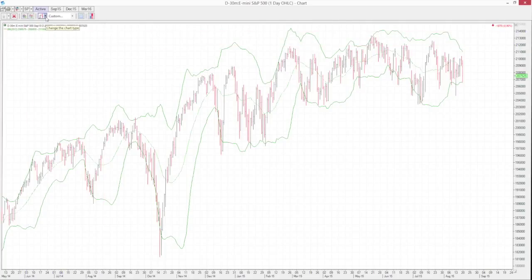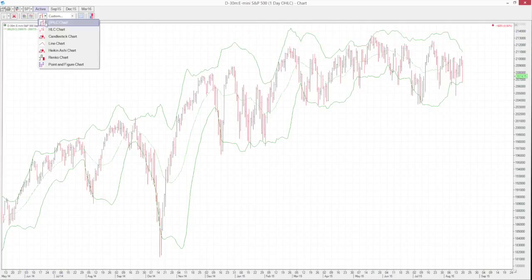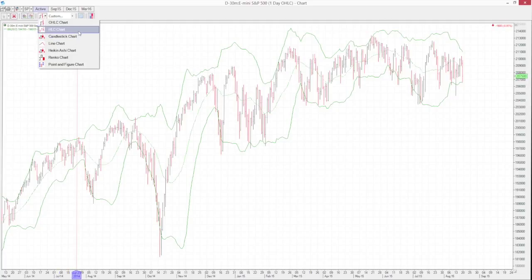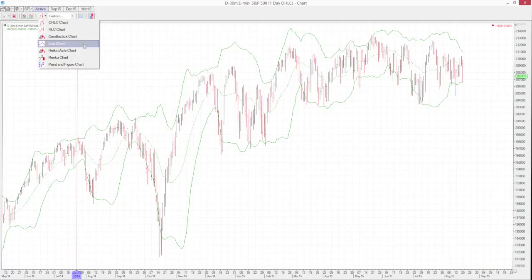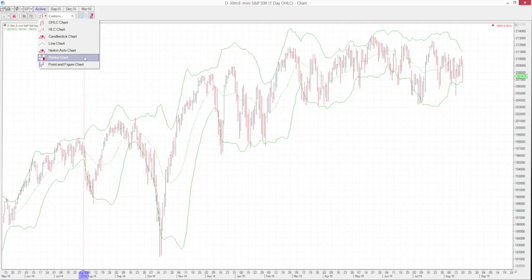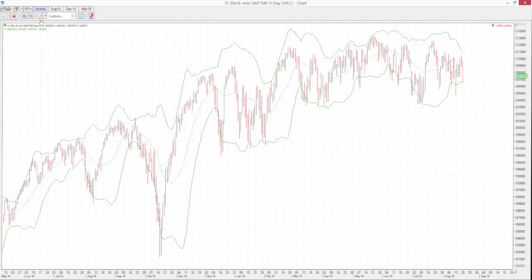The other options on the toolbar are the chart types. We currently have open high-low-close, but there's also high-low-close, candlestick, line, Heikin-Ashi, Renko, and point-and-figure chart. You can see there are a lot of different options as far as how you want to display the data.